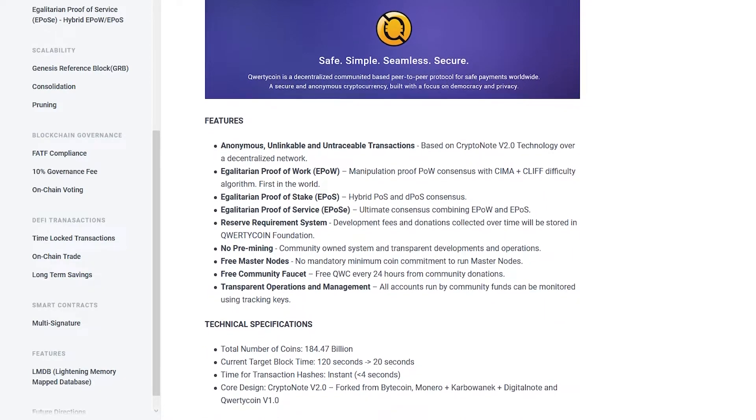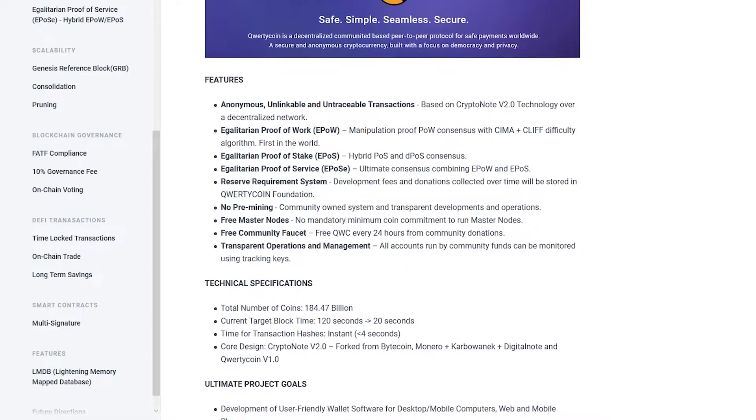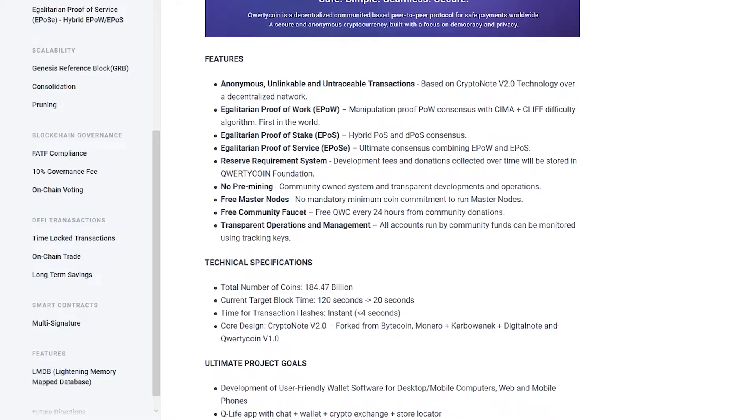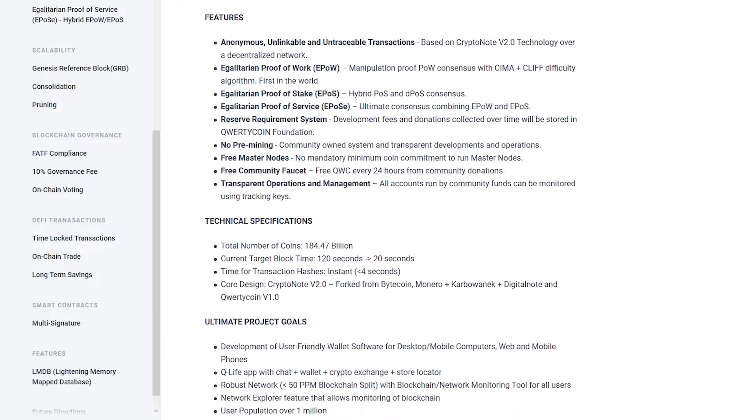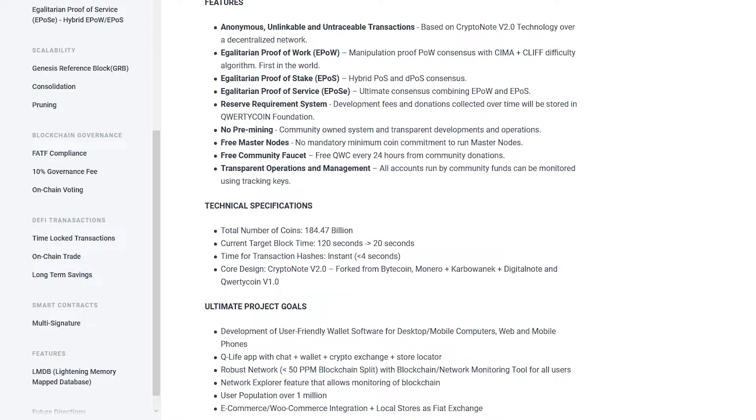For users to access Qwertycoin on various platforms, desktop, web, and mobile wallets are provided.